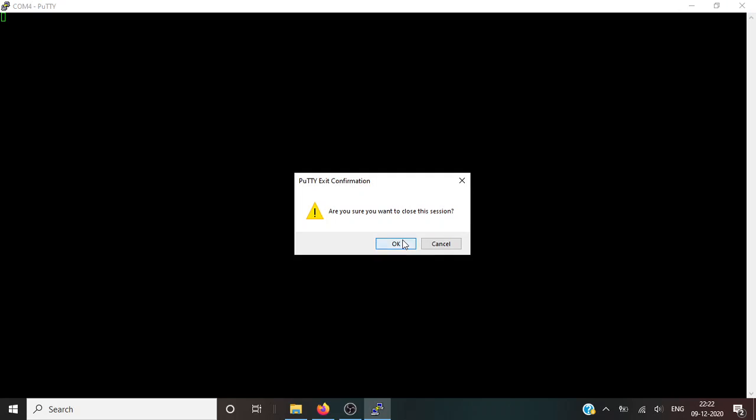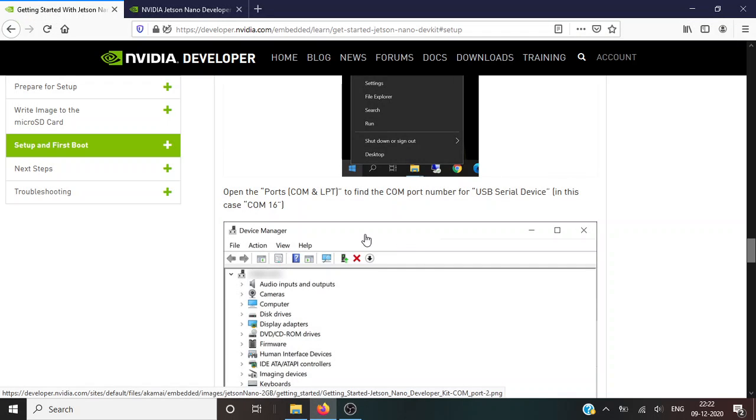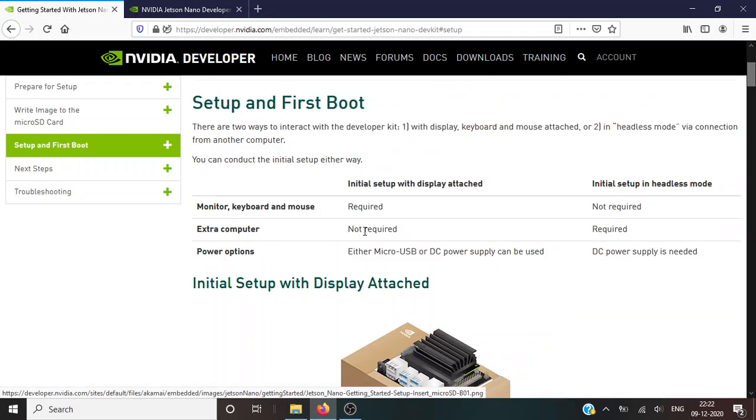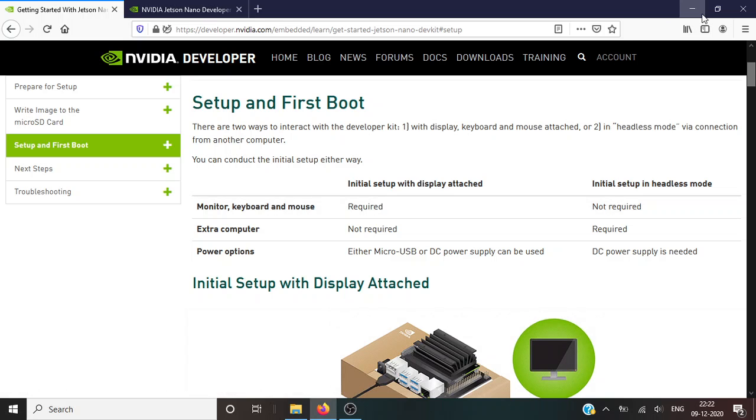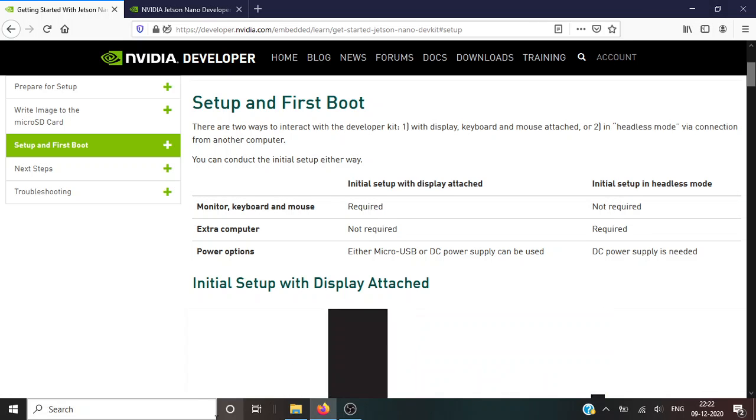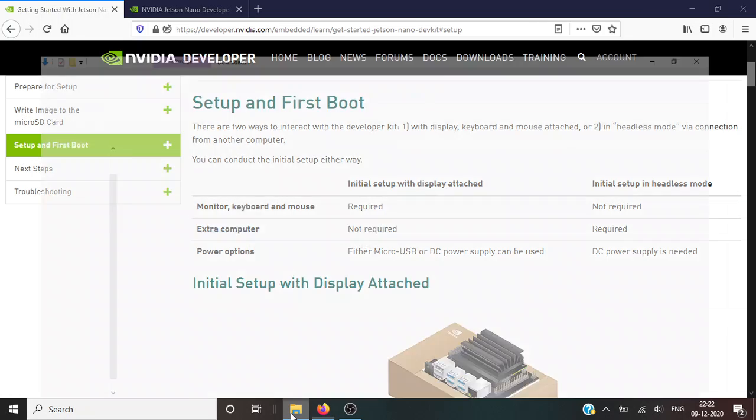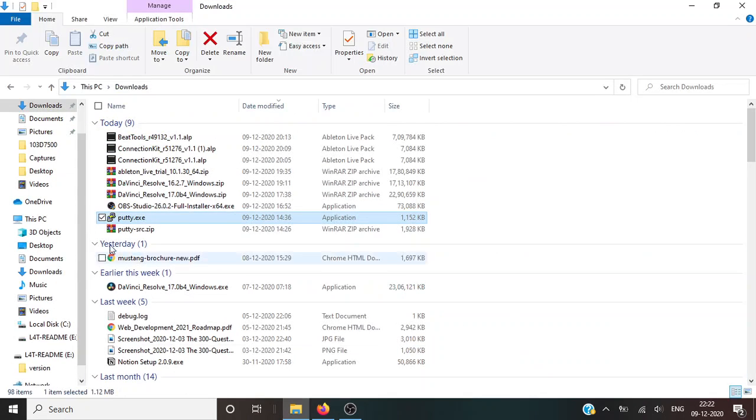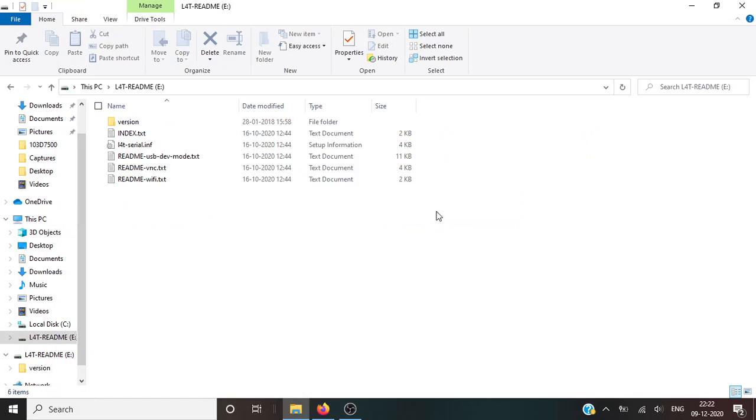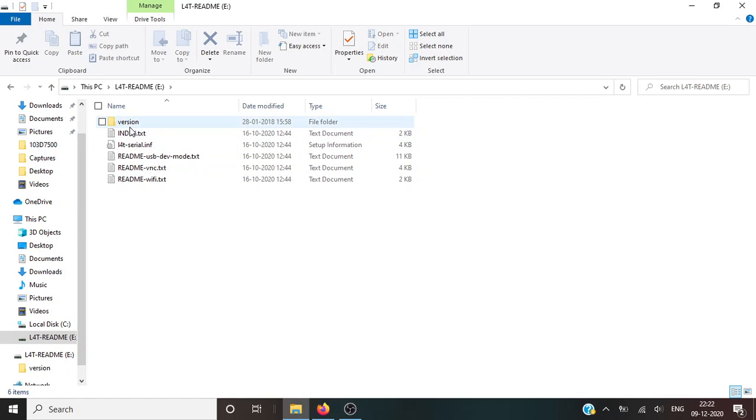So let's just close it. Yeah, now what you can do is just go to Windows Explorer, my computer, and this you might be viewing, the documentation which pops up when you plug the Jetson Nano into your computer. Go to readme.